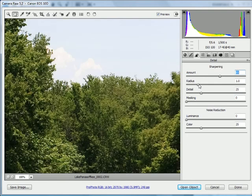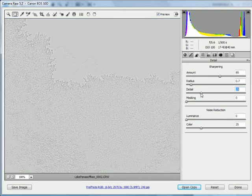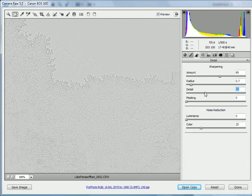I'm going to reduce the radius down to something like 0.7 for this photograph here. The detail setting, you might want to make an adjustment to that here, I'm holding down the Alt key. You might want to pull that up to something like around 40.